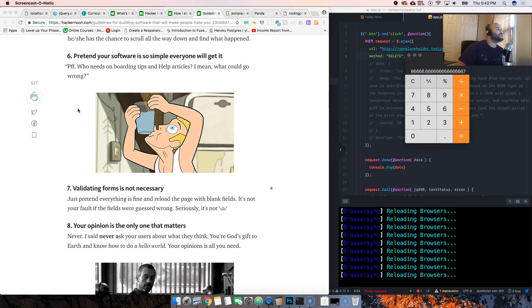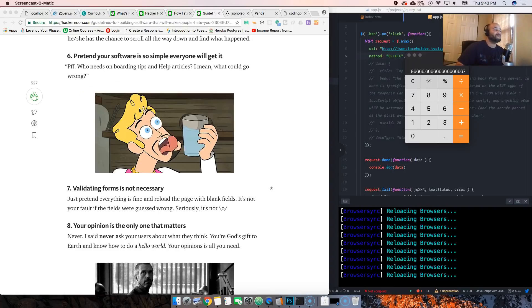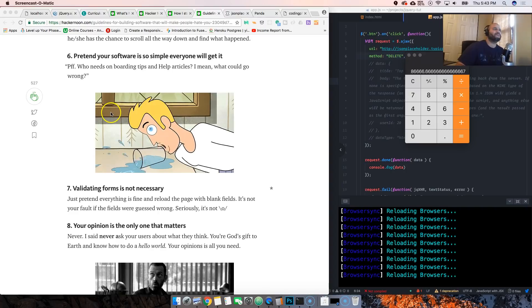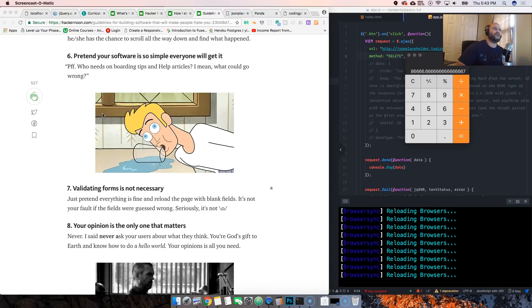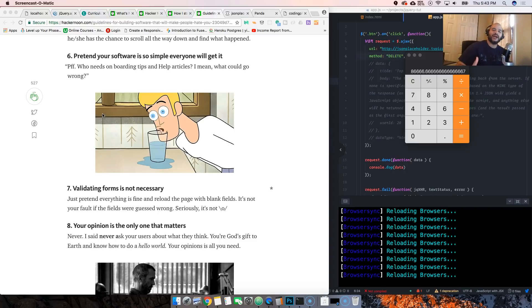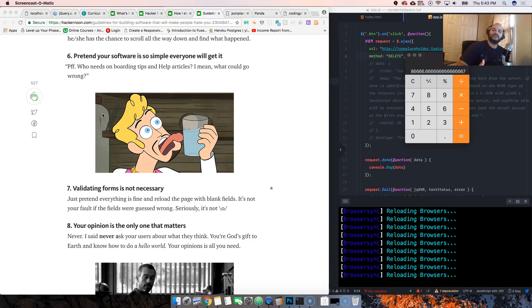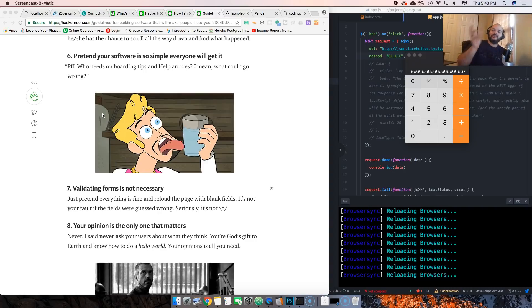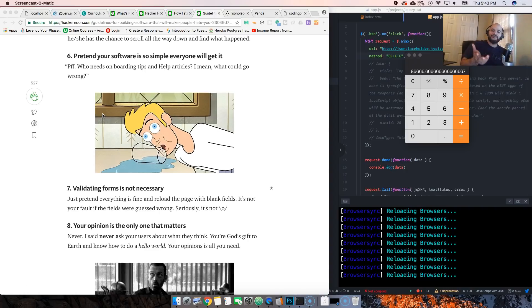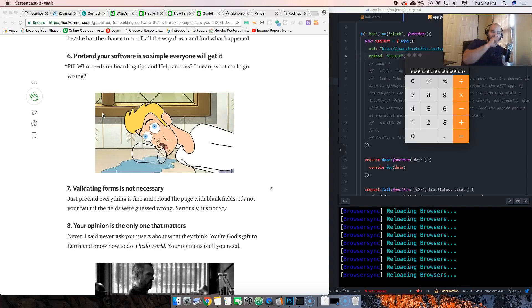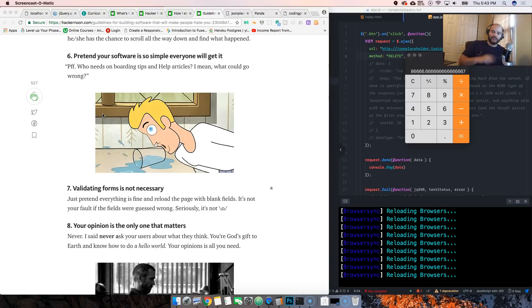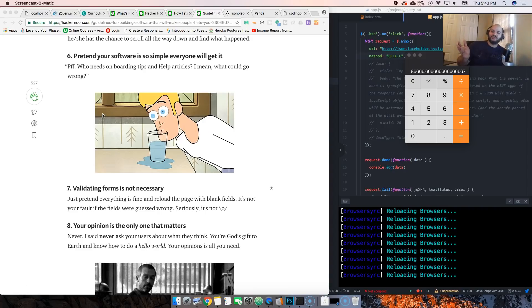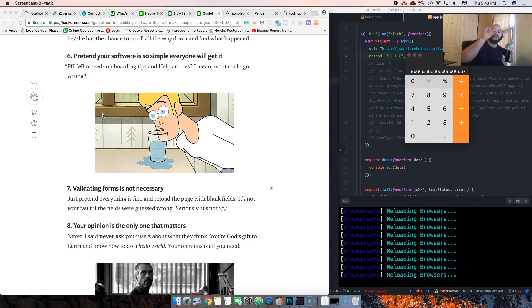Pretend your software is so simple everyone would get it. This happens a lot to developers when you're like 'man this is so simple, all they have to do is drag and drop.' And then you never tell nobody that to upload something you have to drag it to the screen. There's no message under it, there's nothing that shows them.